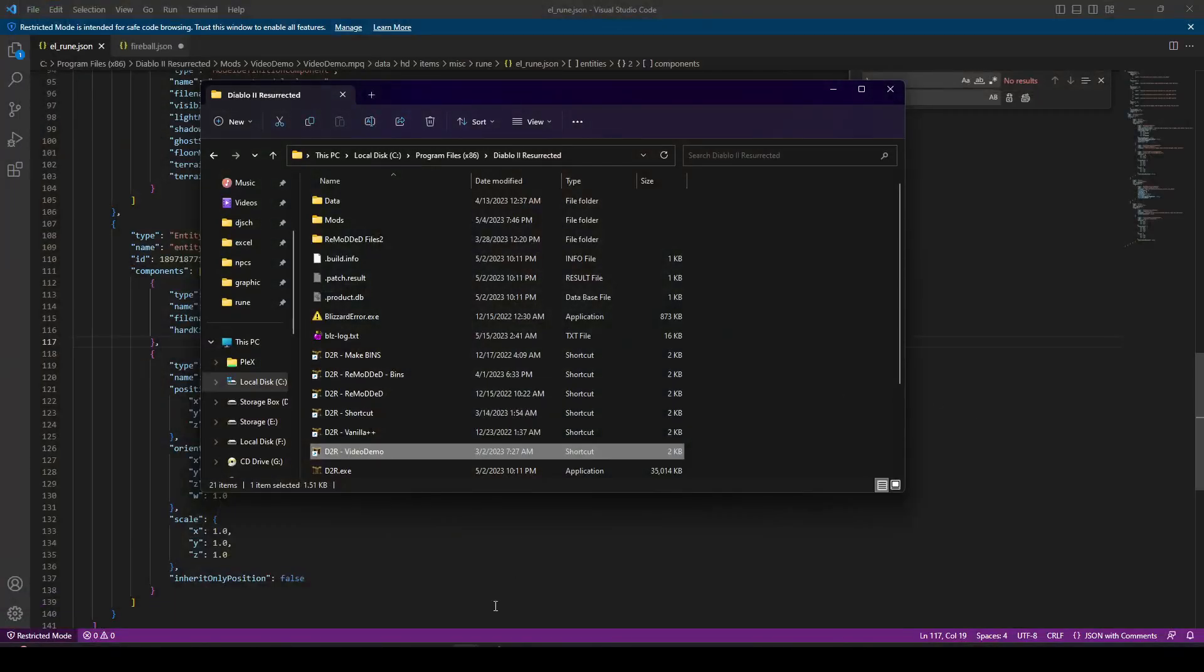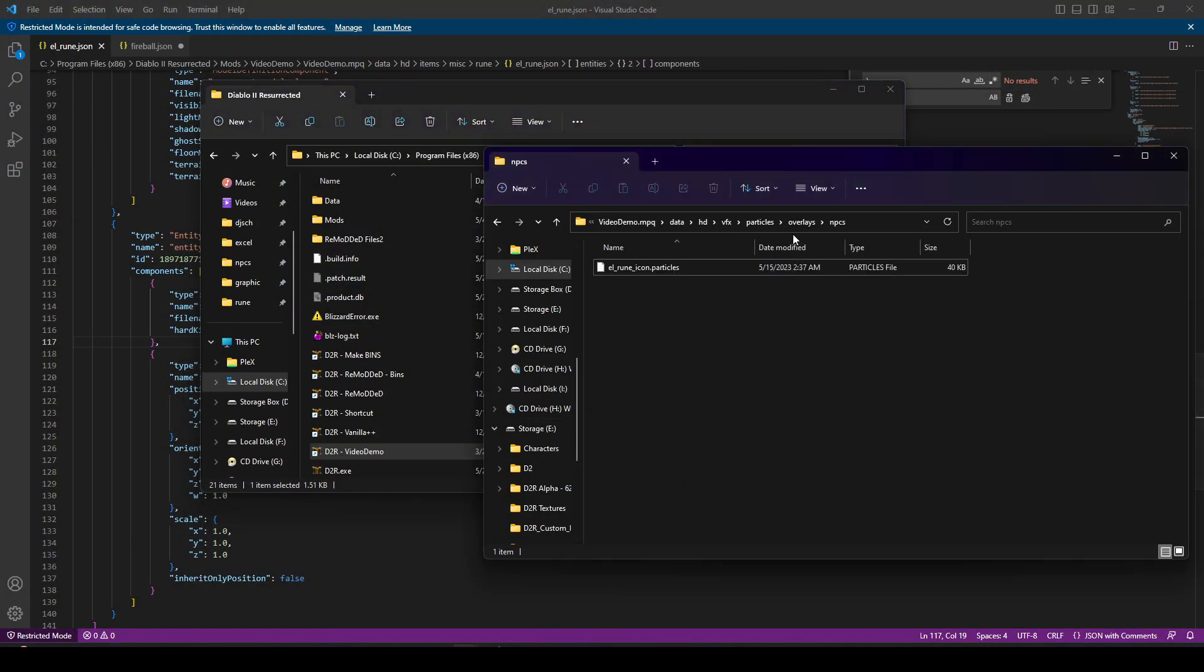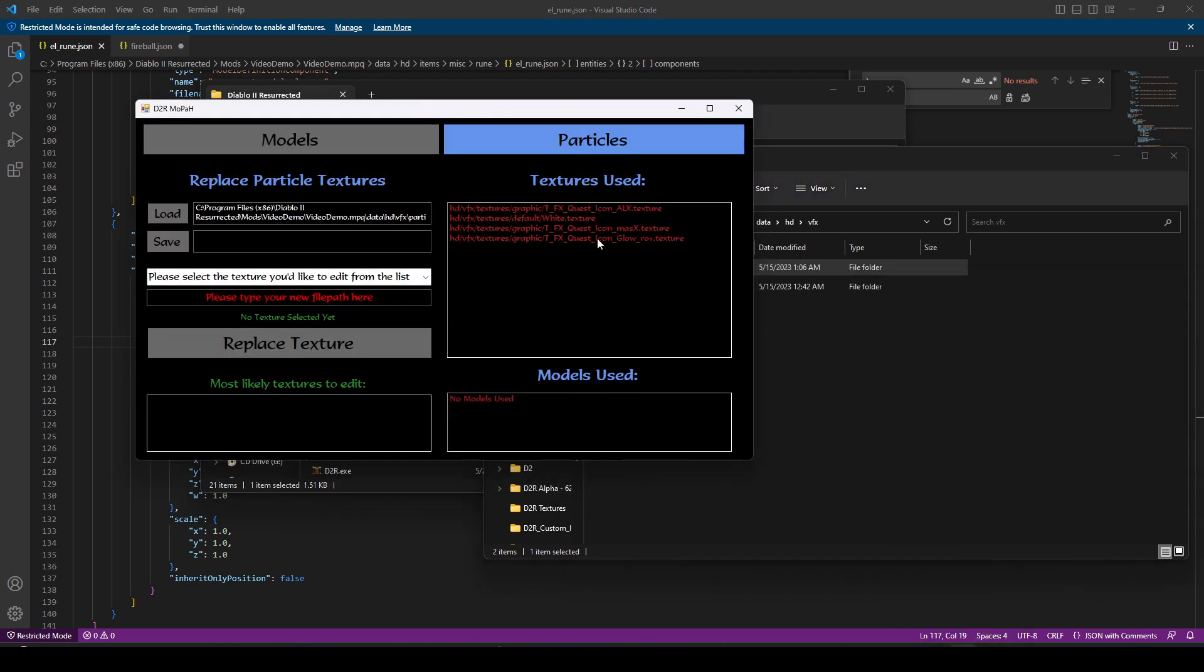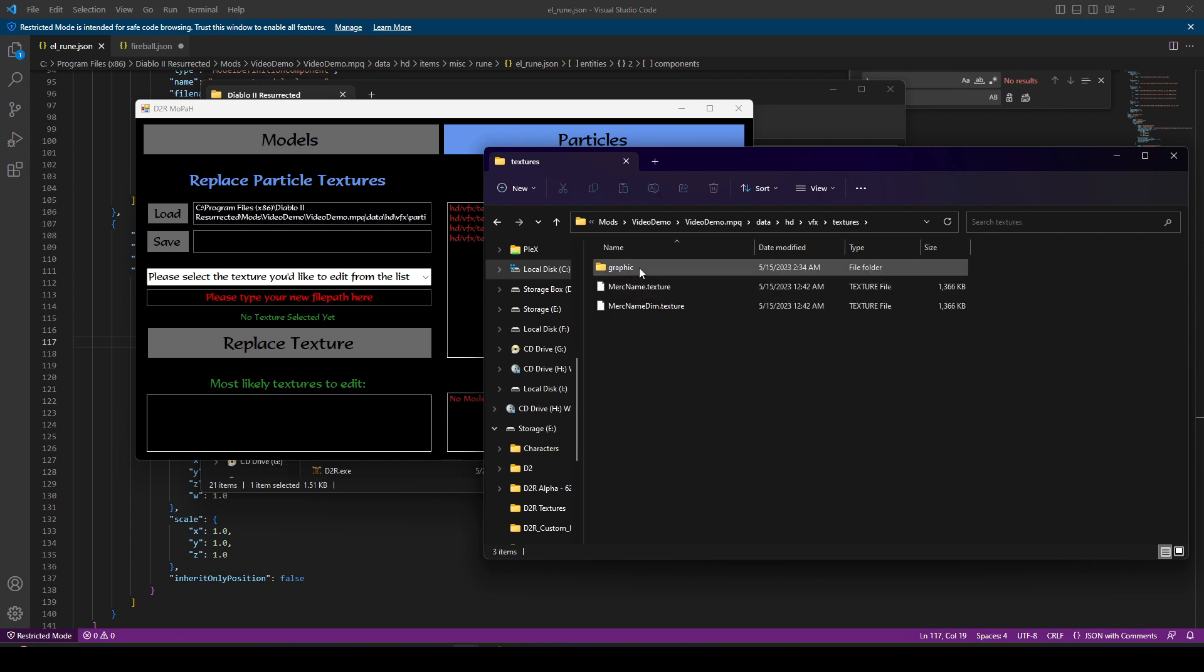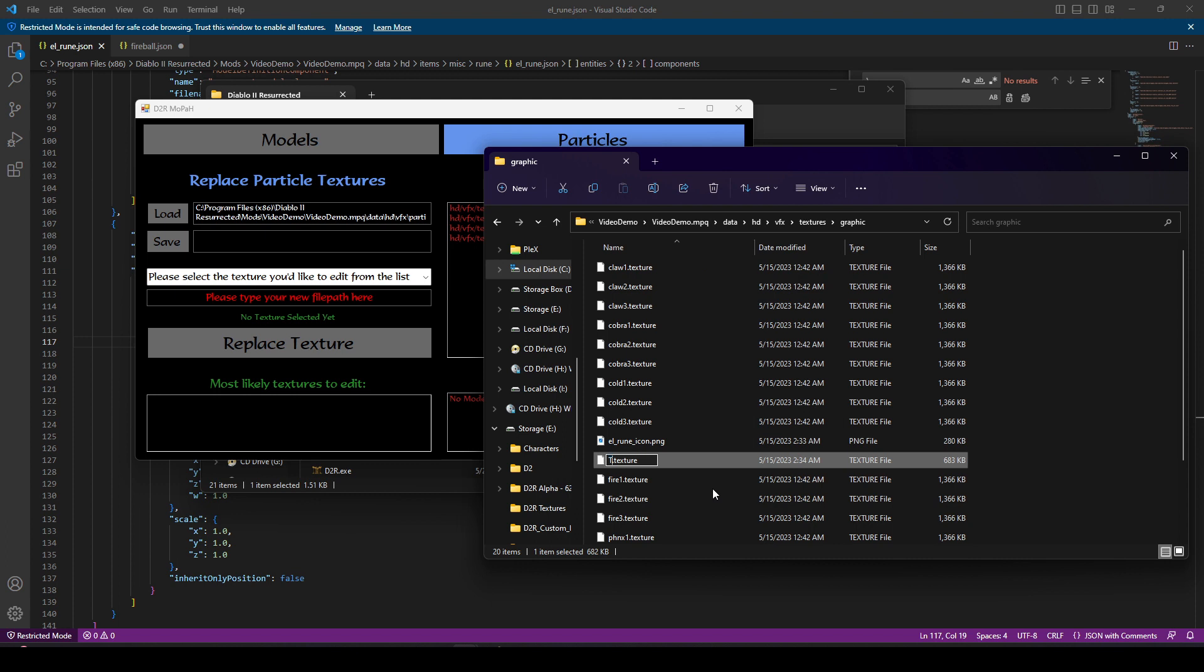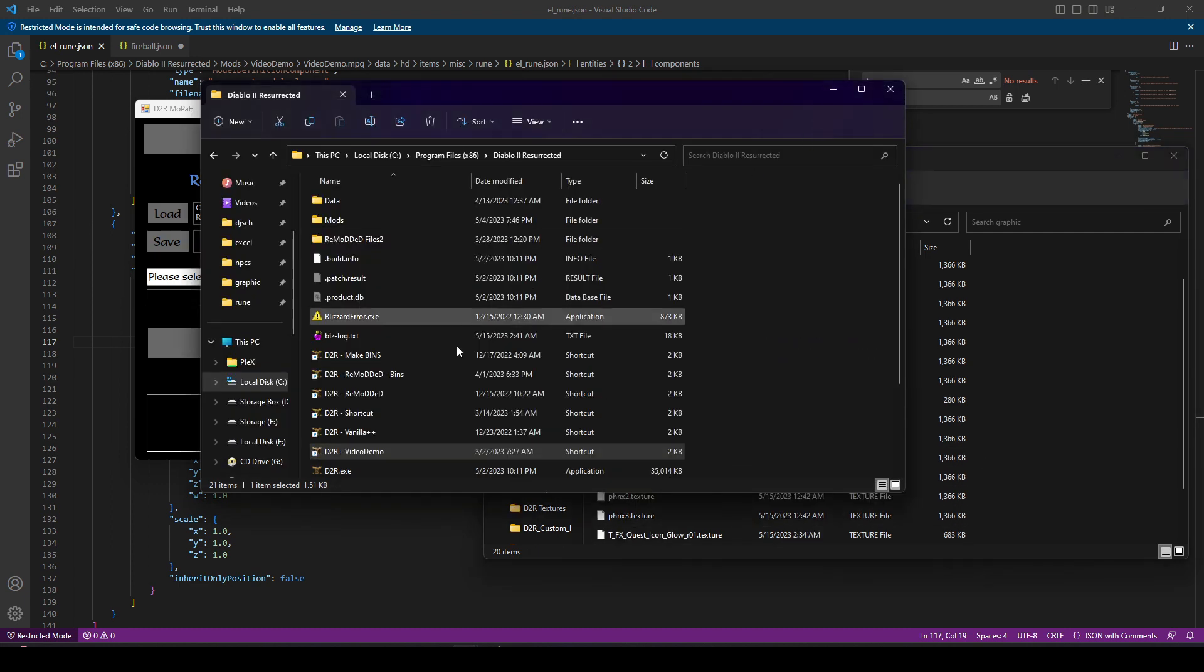And I did forget something. I forgot to update the name of the texture. Obviously, we renamed it Quest Icon Glow R01 and I just totally forgot to do that. So we're going to rename our icon out to the proper name. And with that blunder out of the way, now we should be all set.